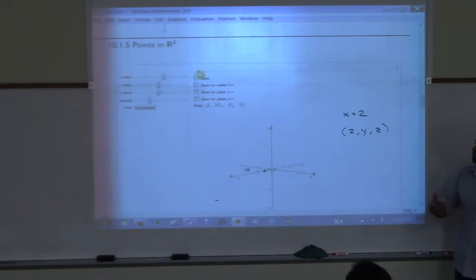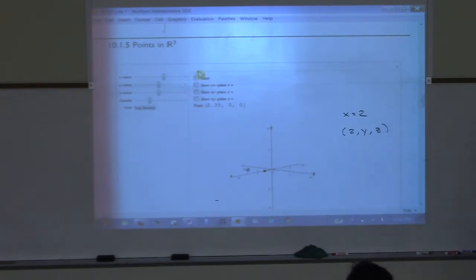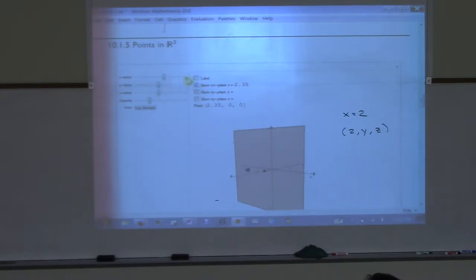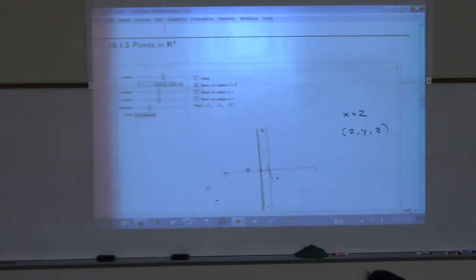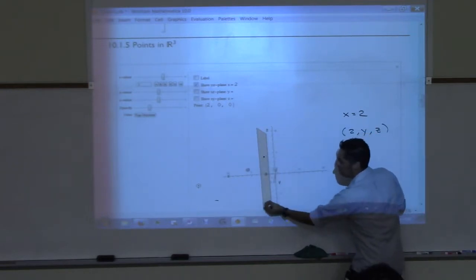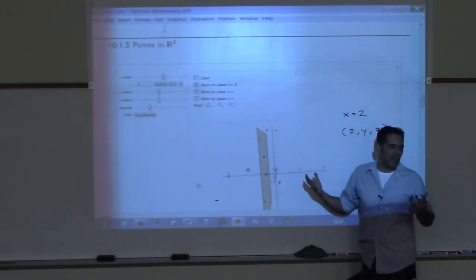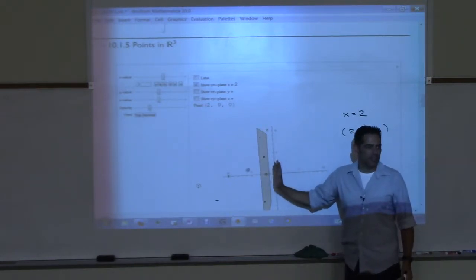What does that look like? It's going to be a plane — a flat sheet. Let me put it in here and have the computer do it. Let me change the value to 2. Any point I pick on that sheet, no matter where it is, I have to go out on x equals 2, then moving left and right or up and down doesn't matter, as long as my x is 2. So what I get is this flat sheet, or a plane.